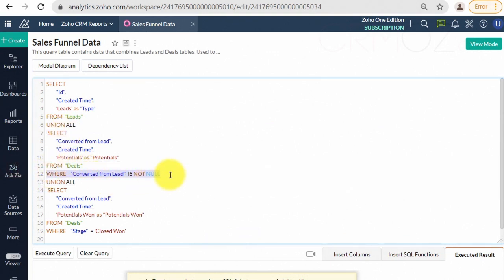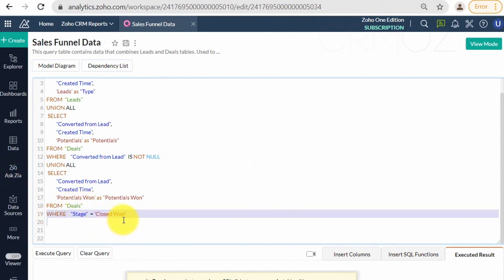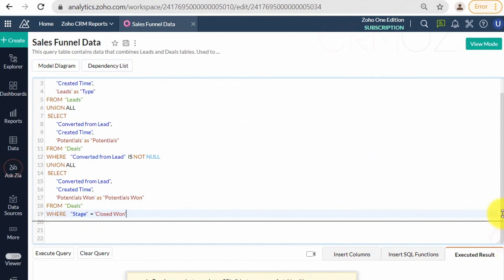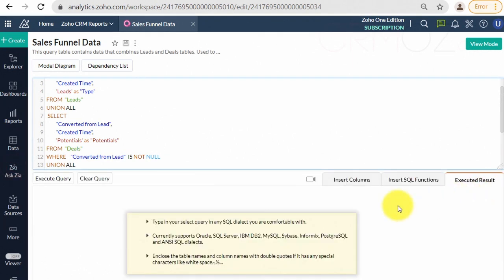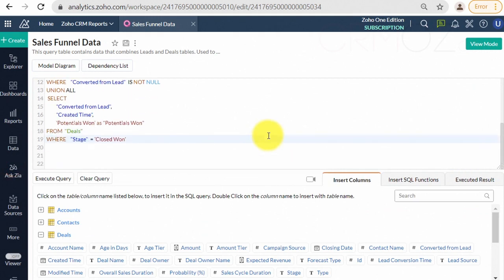What is the SQL SELECT command, and how is it used in Zoho Analytics? SQL, Structured Query Language, is a standard and popular language for storing, manipulating, and retrieving data in databases — for example, Oracle, SQL Server, MySQL, etc.